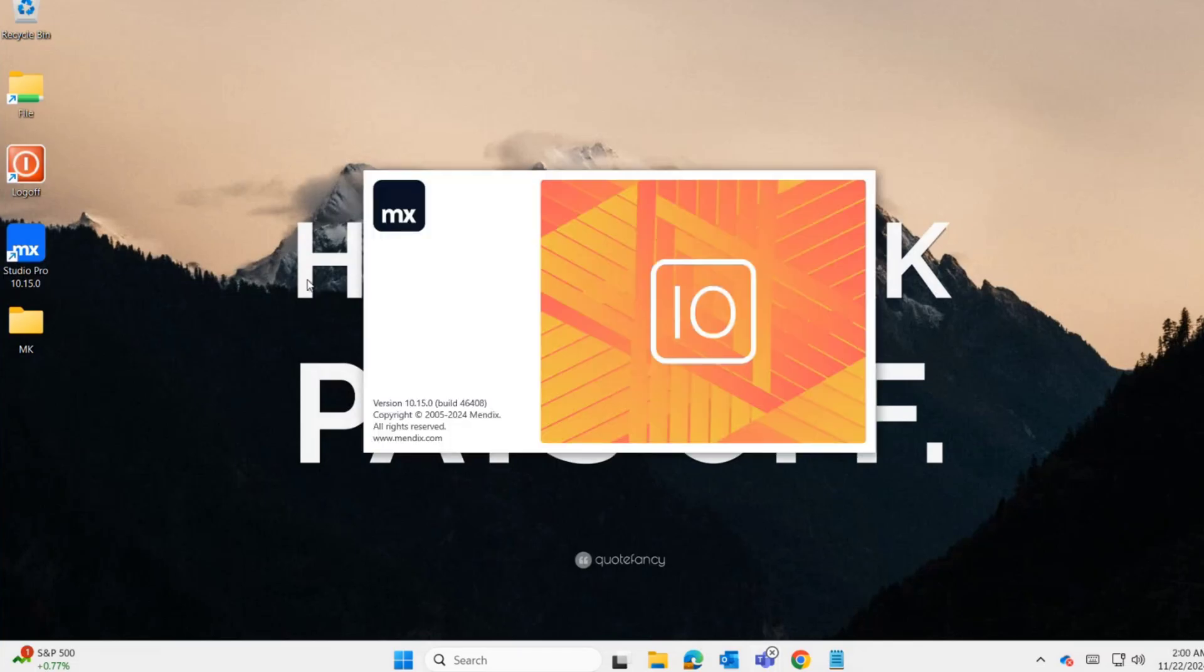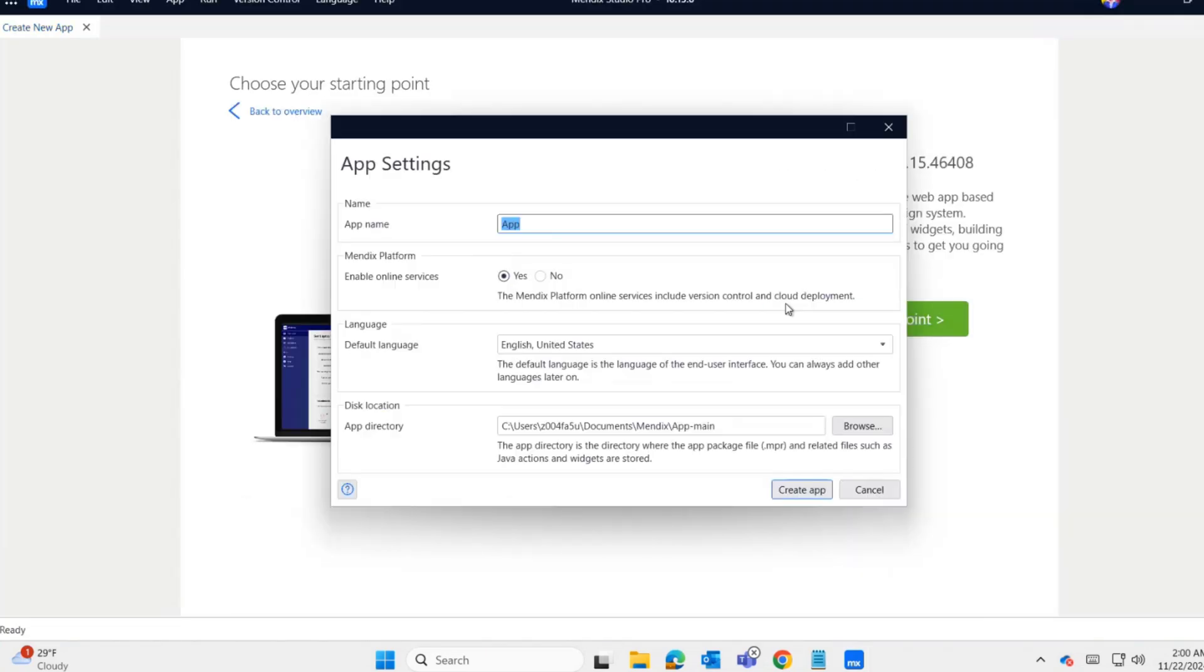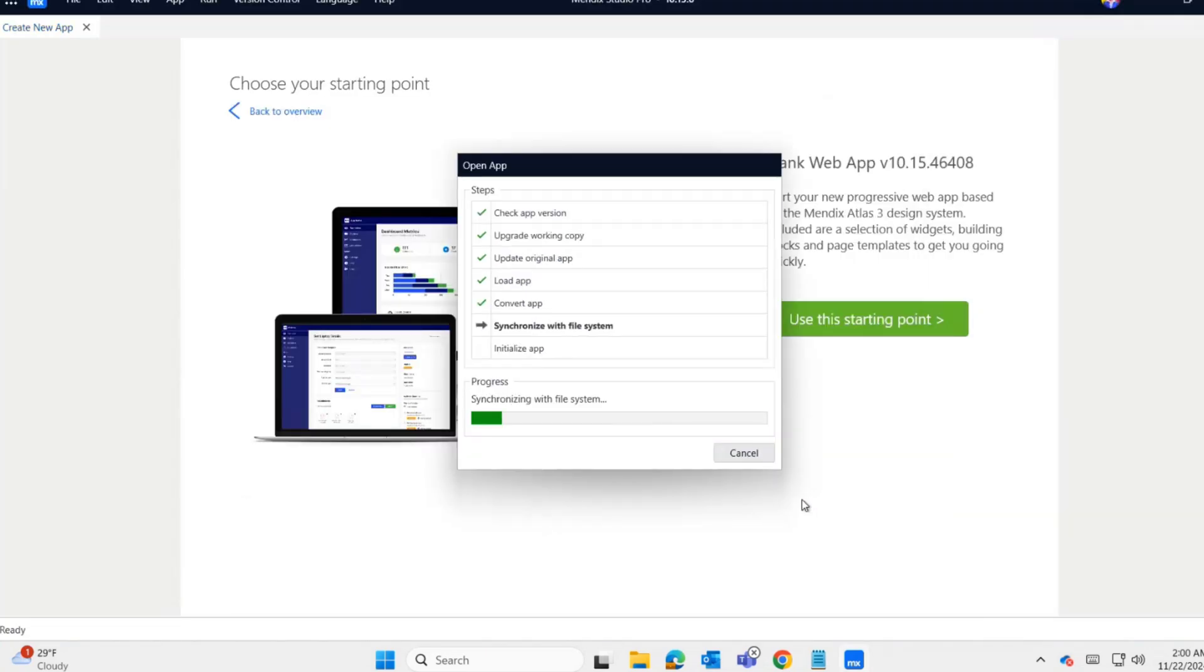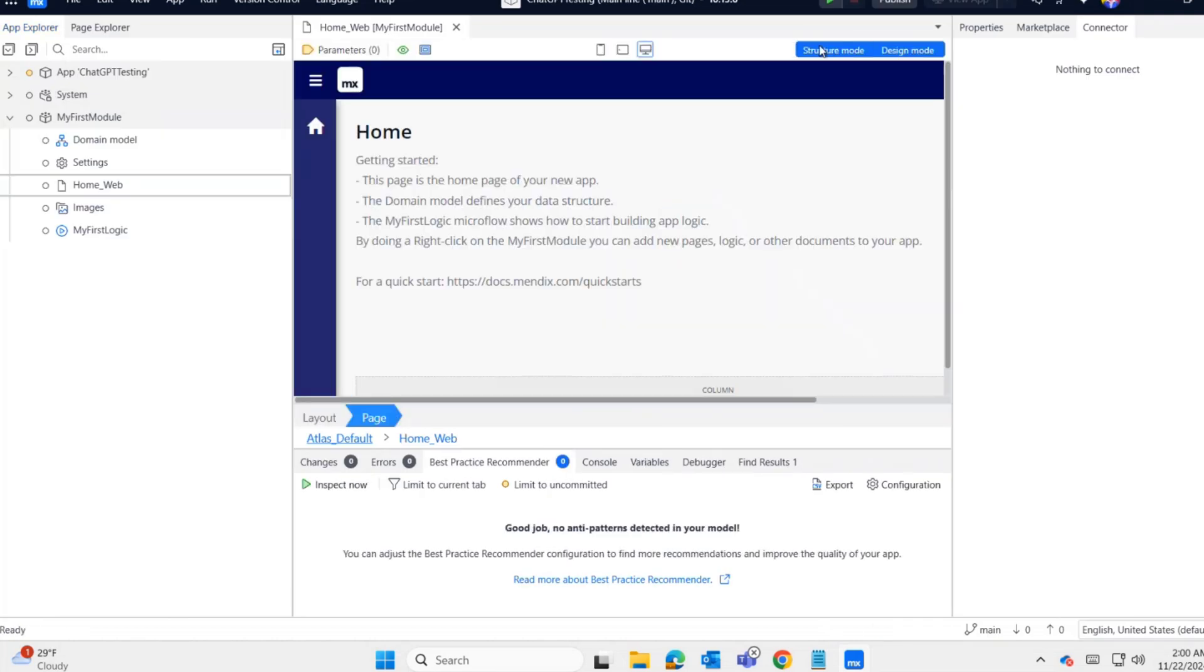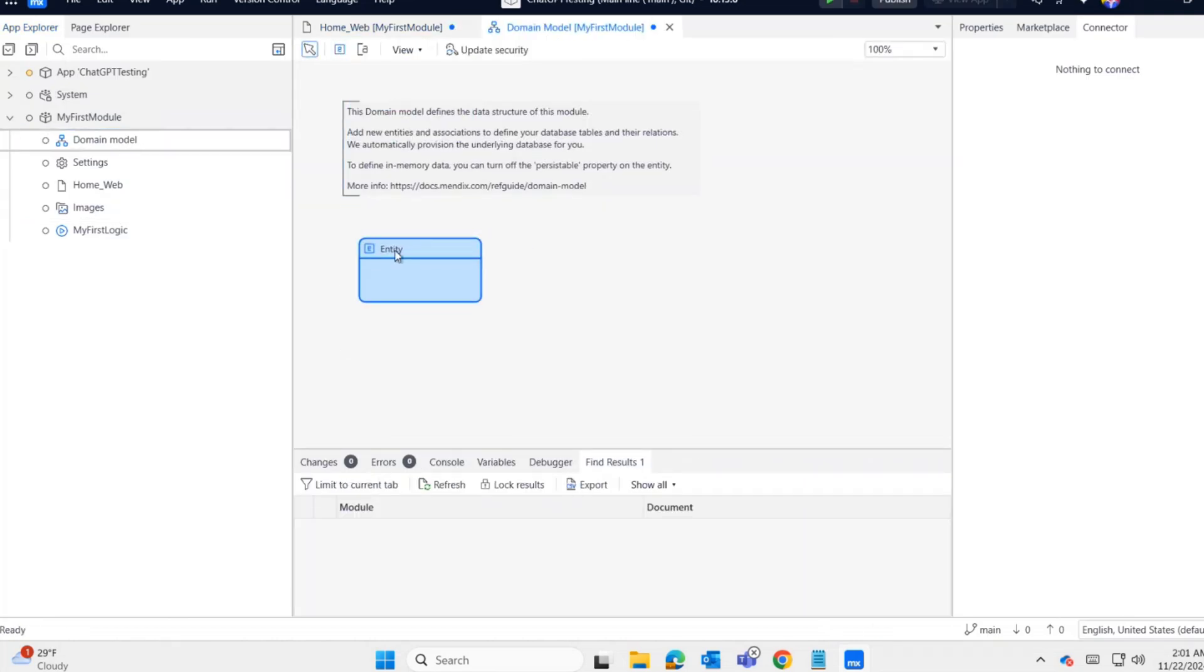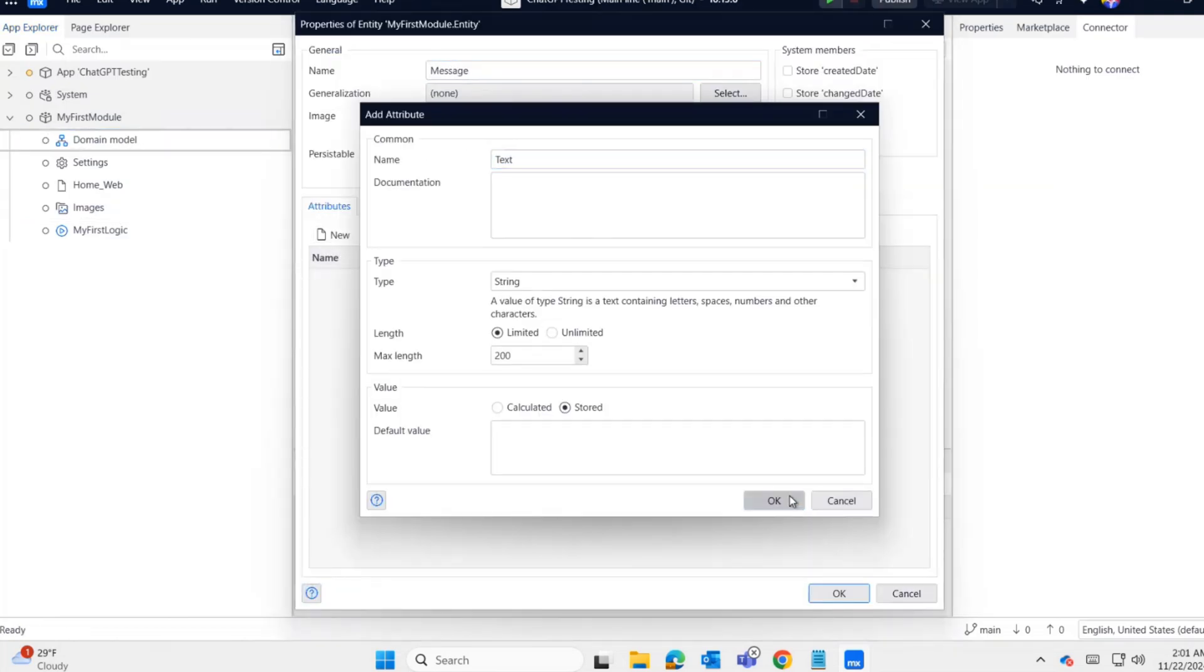Let me open Studio Pro. I'm creating a blank application for ChatGPT testing. As a first step, I'm going to create a domain model with one entity named Message.